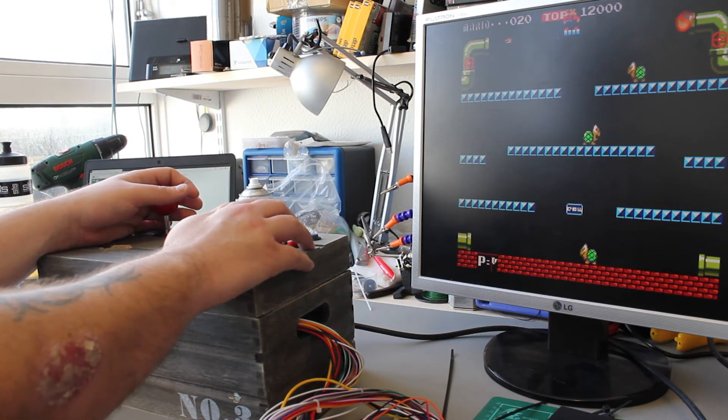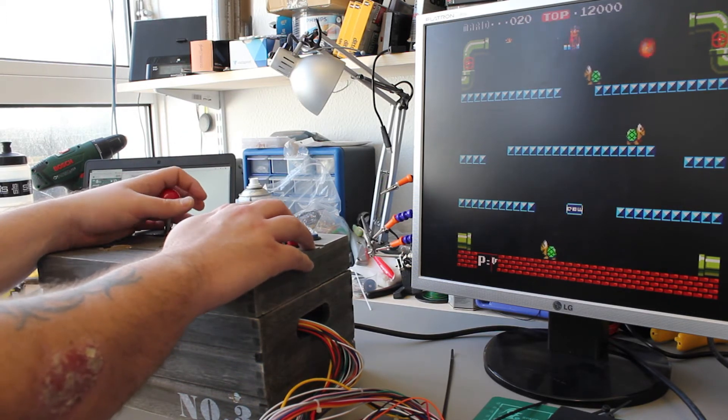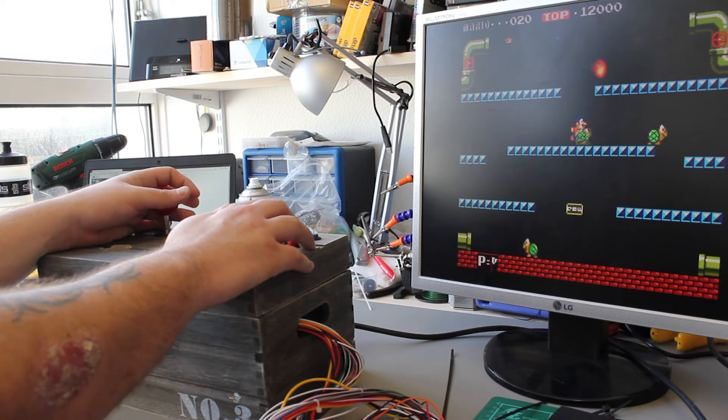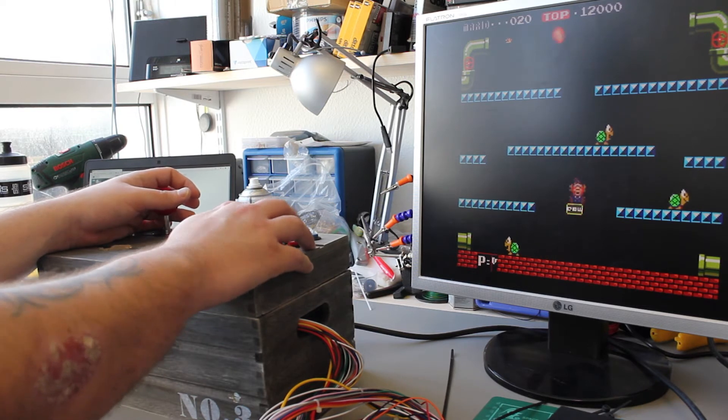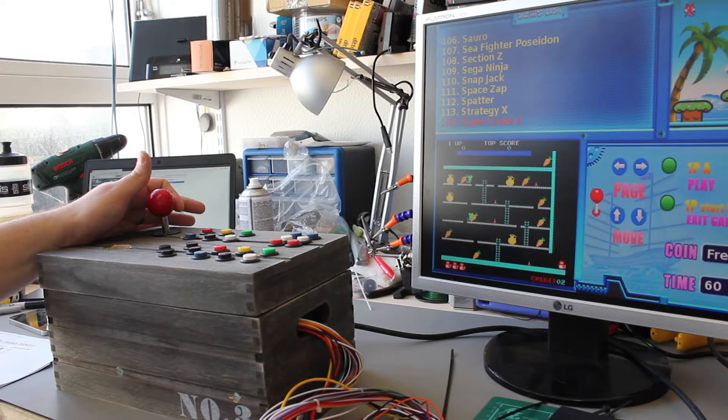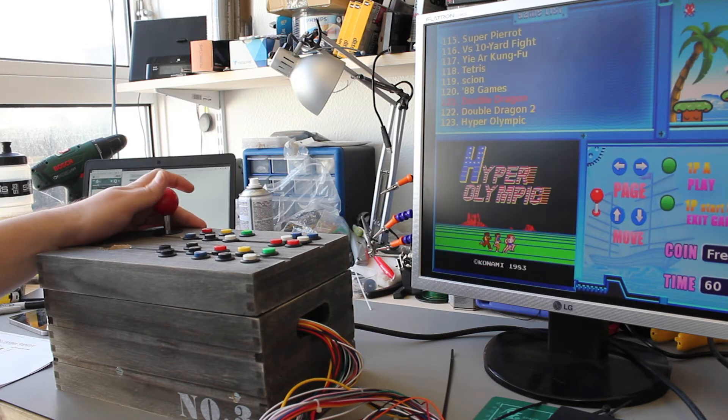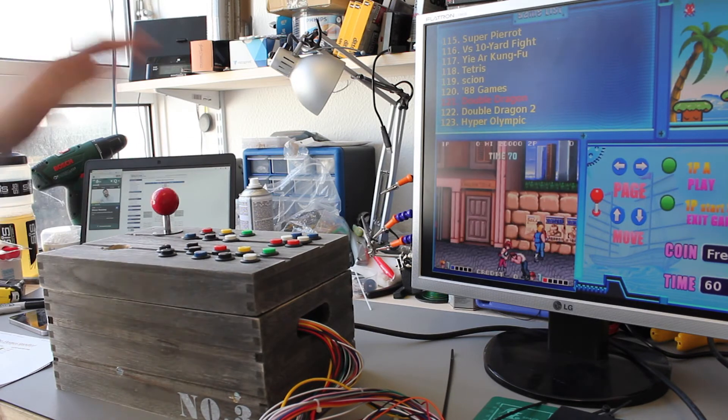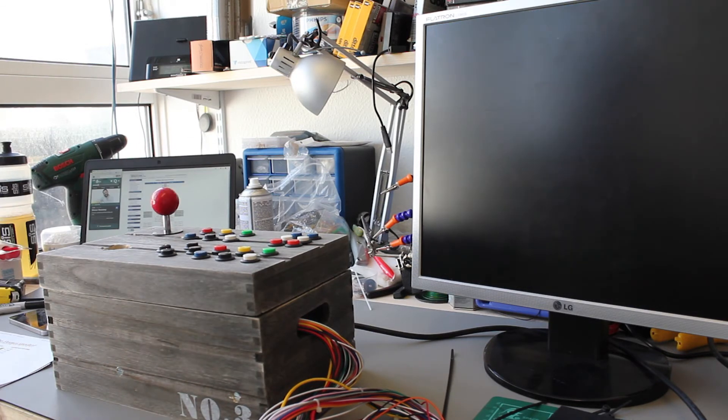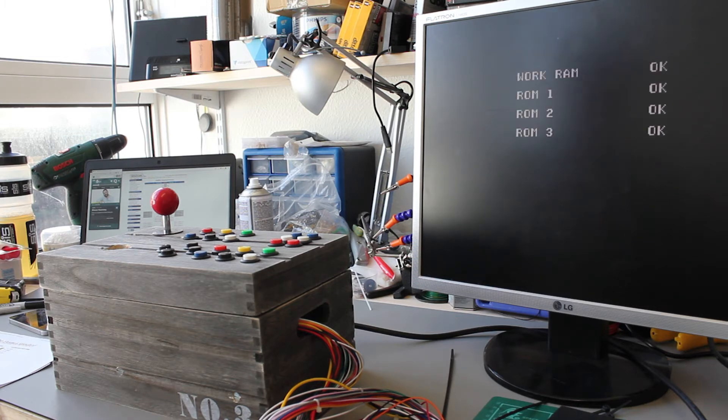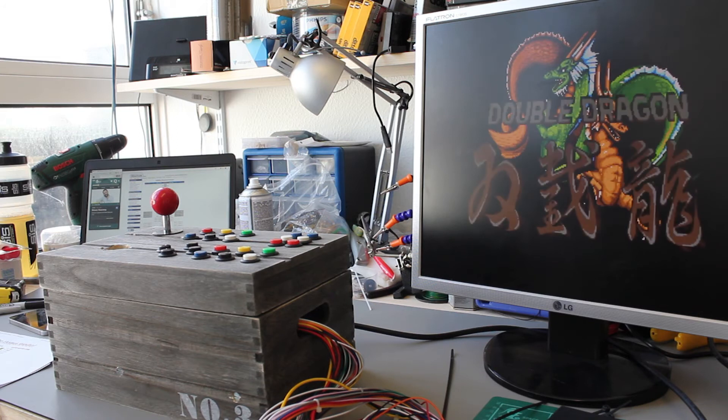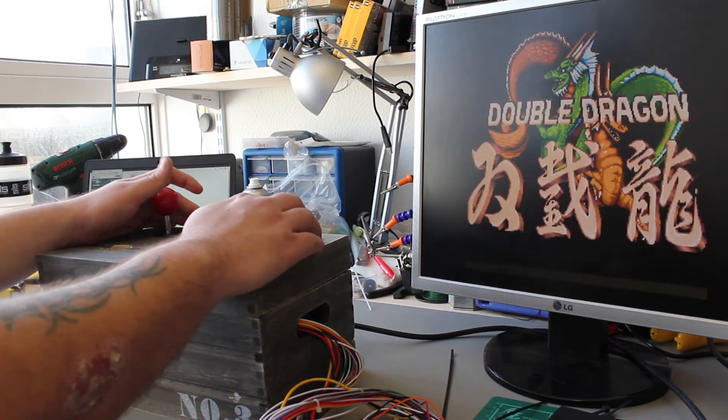Let's press player two start. Okay. Double Dragon. I don't know why they put that awful music on there, it's terrible. Dun dun dun. Double Dragon.